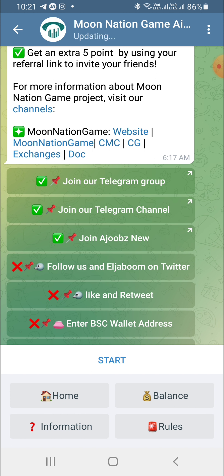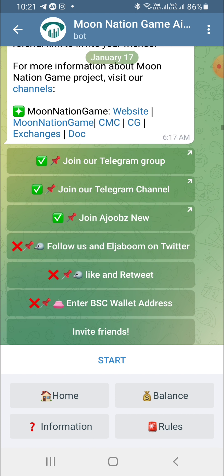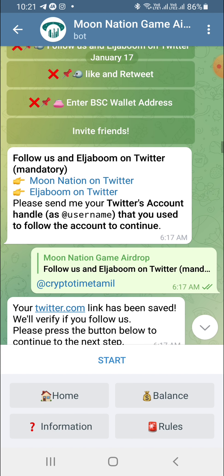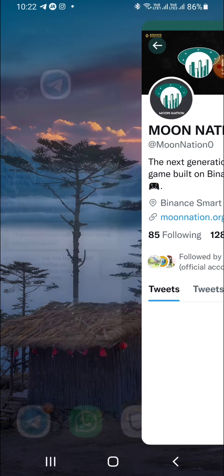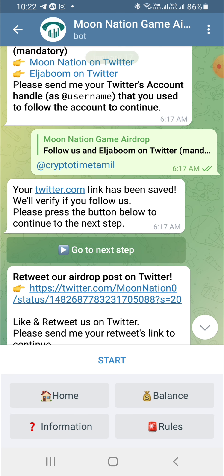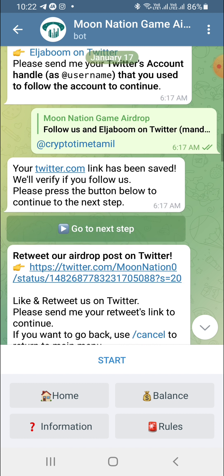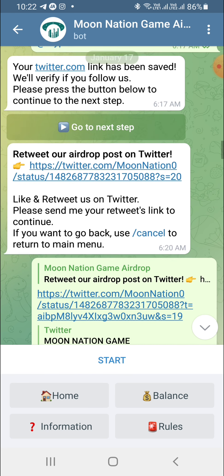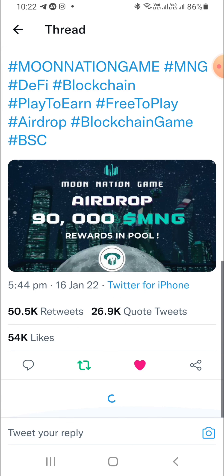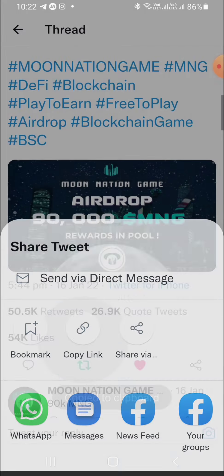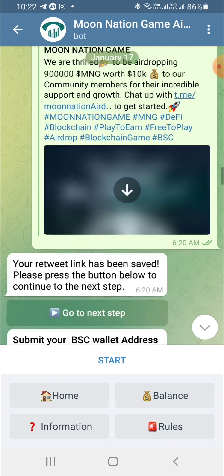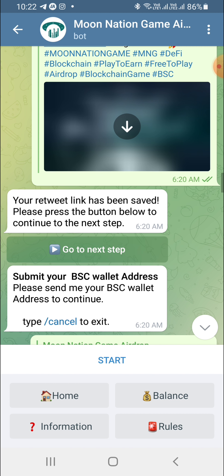First, there are 4 options. Follow us and Eljaboom on Twitter. If you press here, you will get a message with a link in blue color. Click on Twitter and follow the link — then this will be saved. You will also send your username. Then the link returns and you can press on Twitter. Share, drop, and copy — copy and paste the link, then press the next step button and press the valid address.